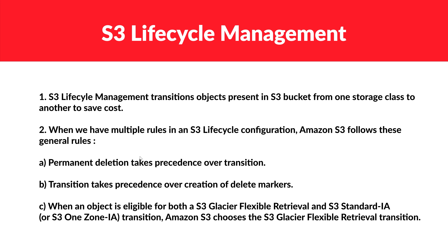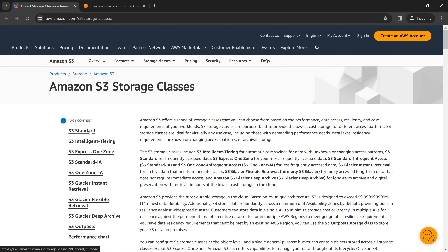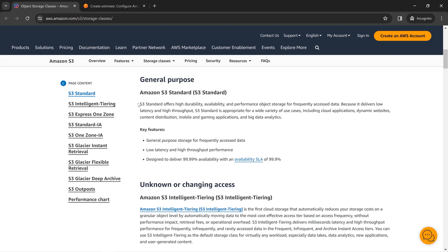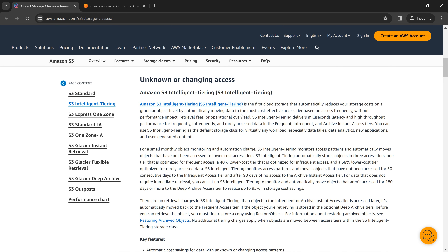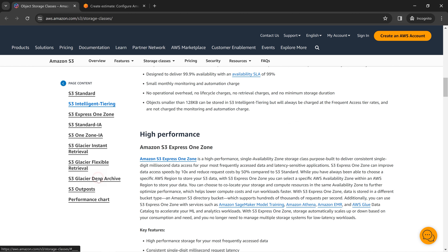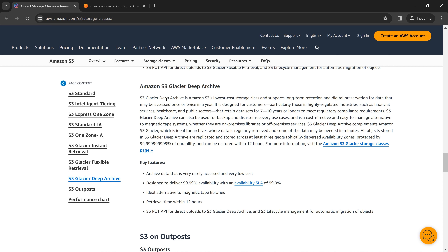You need to know the hierarchy of how lifecycle configuration works — like order of operations in math. But we don't need to memorize everything; it will come naturally as we do hands-on. The key points are: S3 Standard for frequent access, Intelligent Tiering for unknown access patterns, and S3 Deep Glacier Archive for the most cost-effective long-term storage.